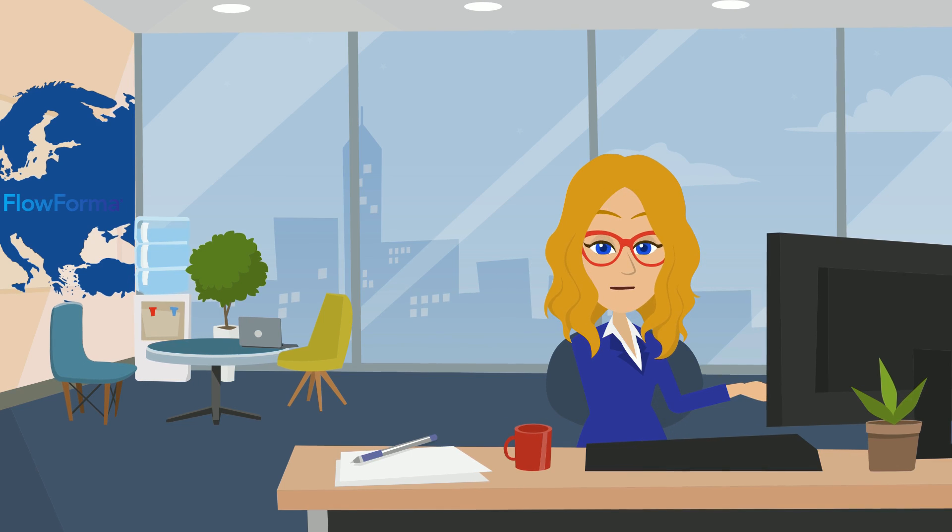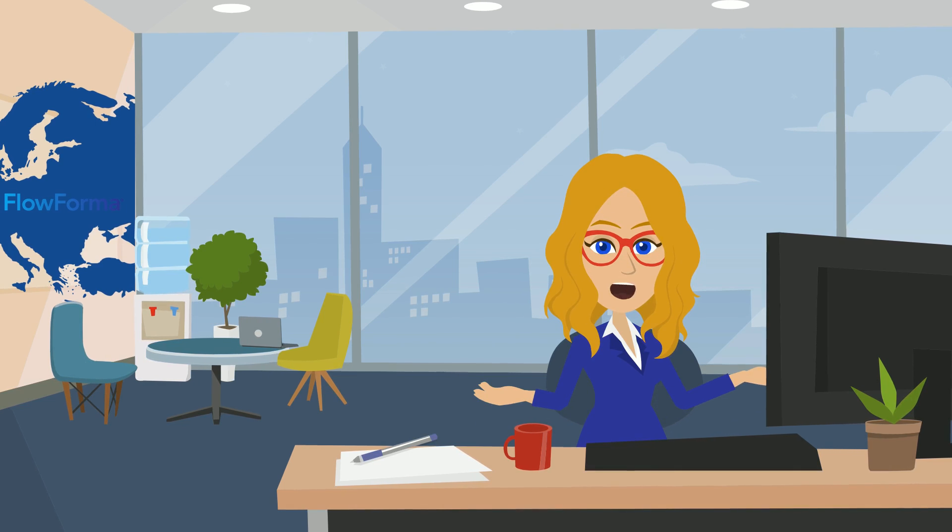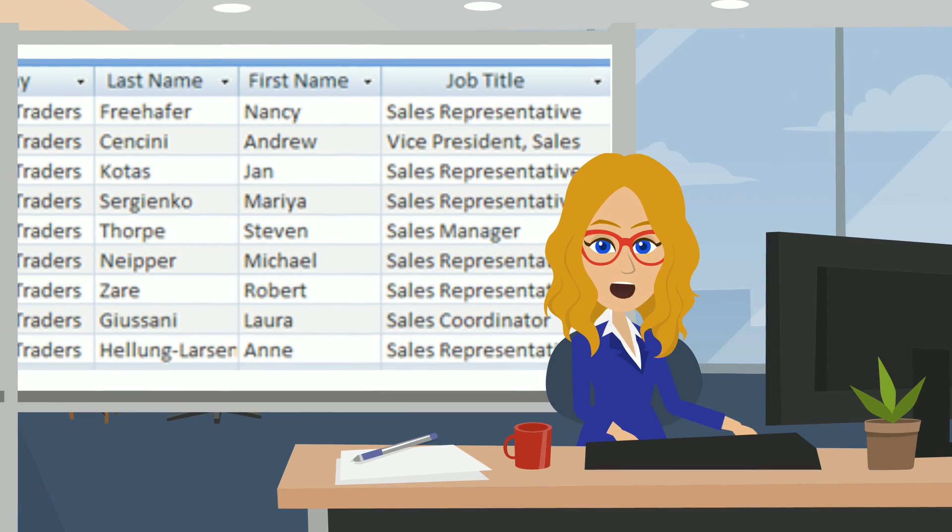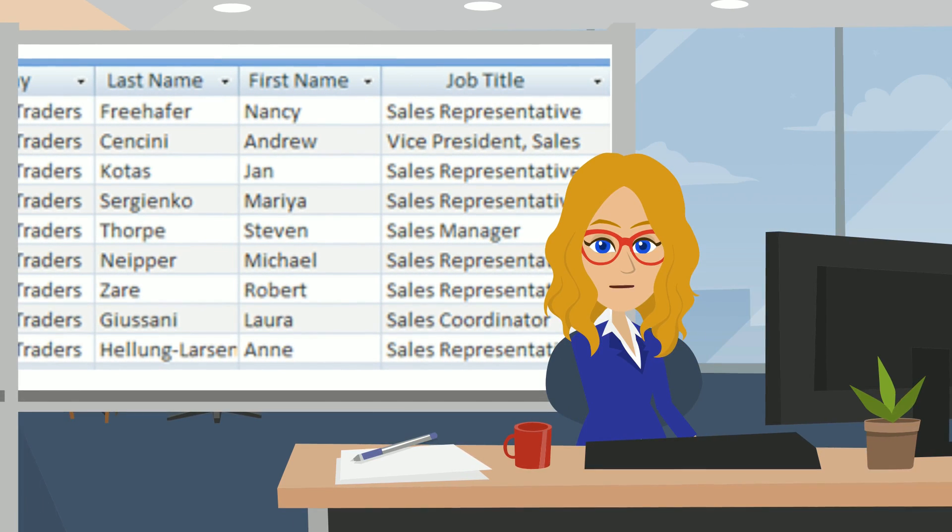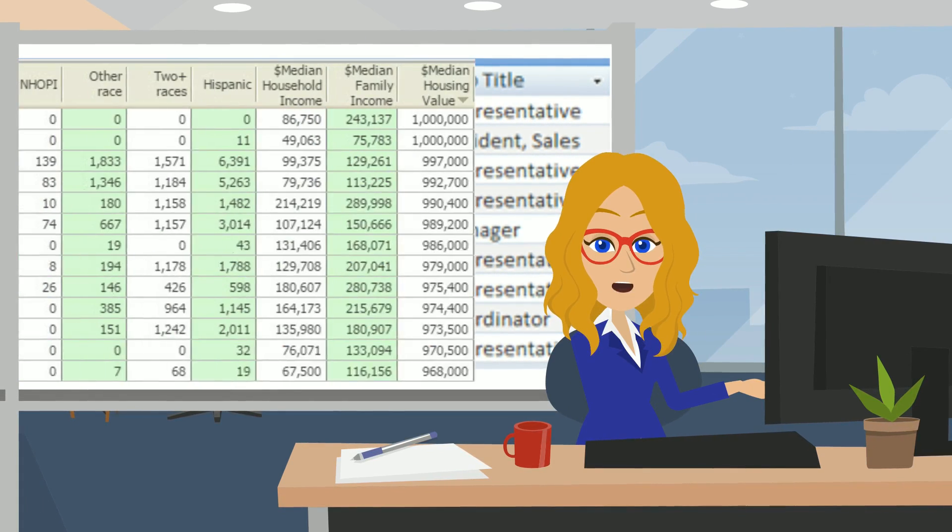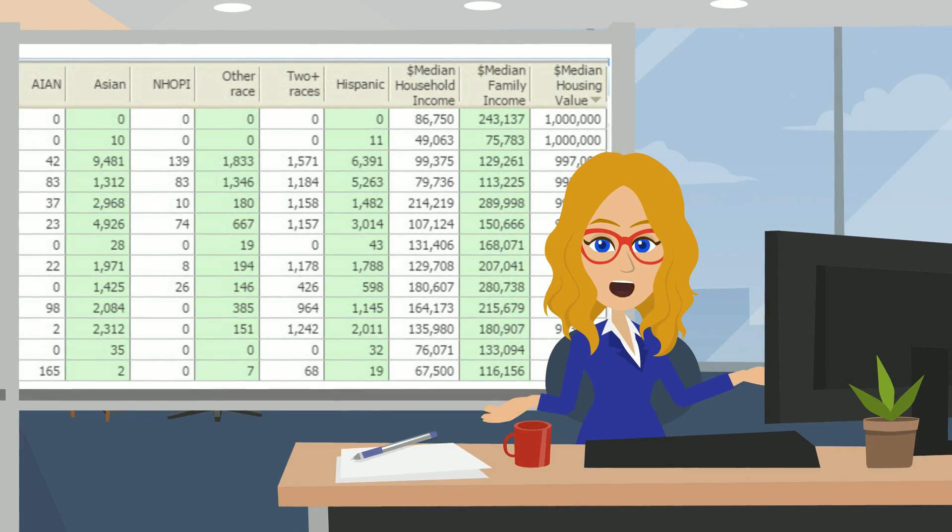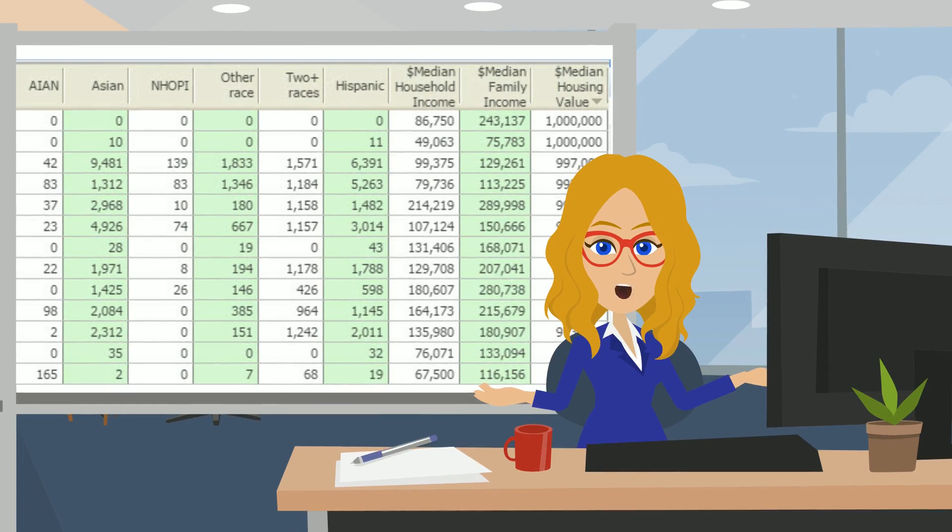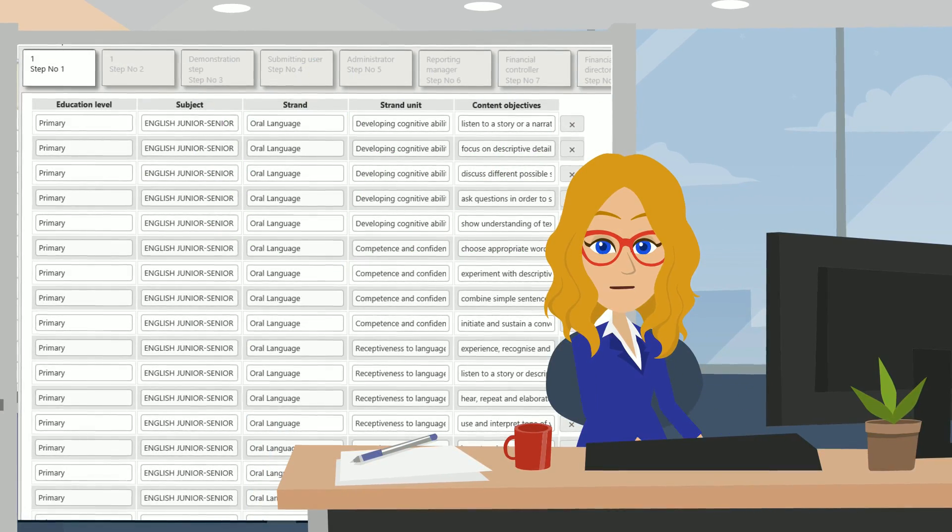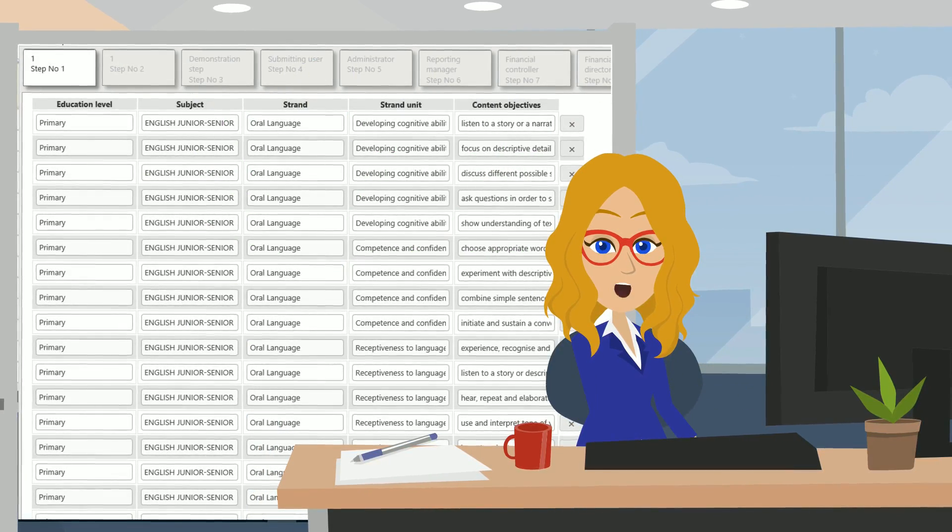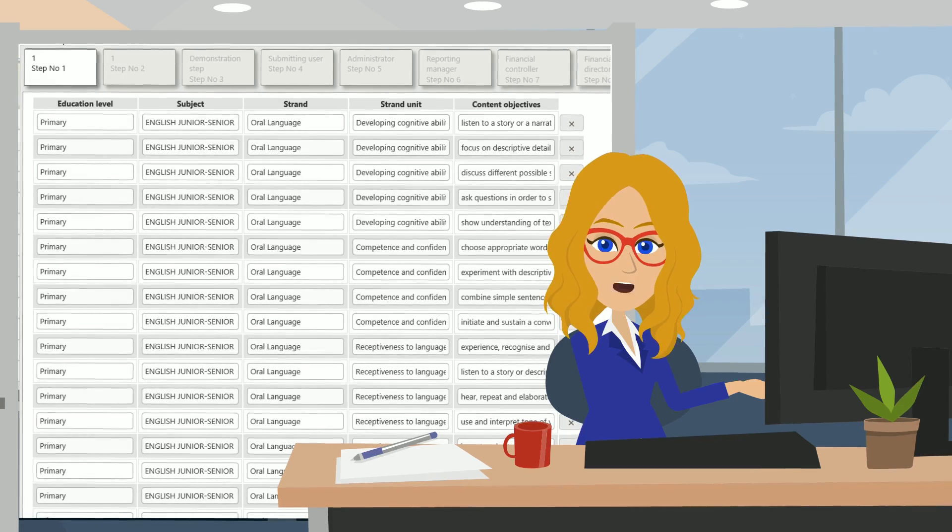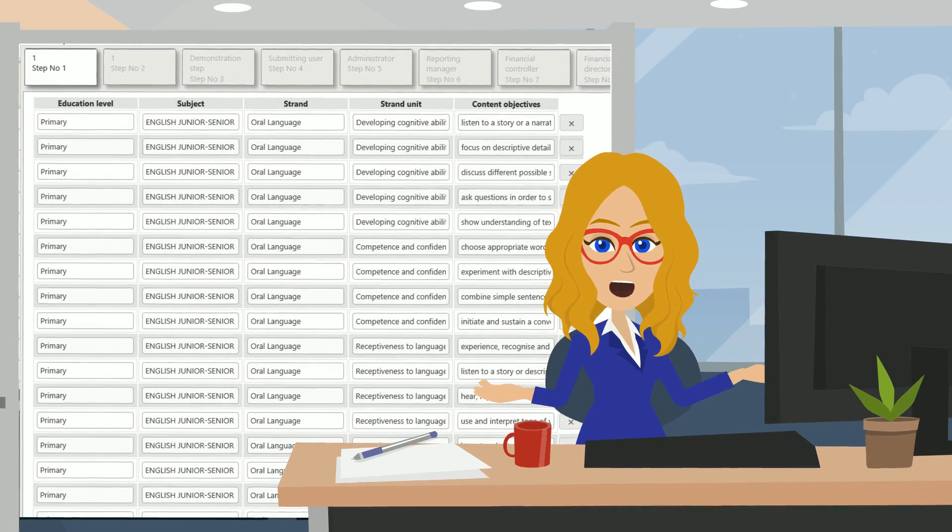A repeating table question should be used when users need to enter information in a structured tabular format. This will save space as a repeating table only displays rows that contain actual data.